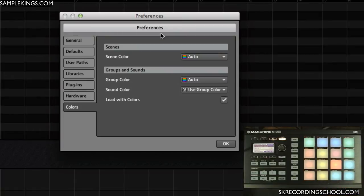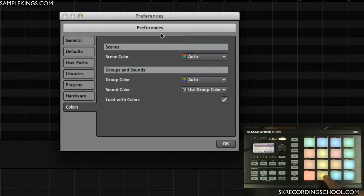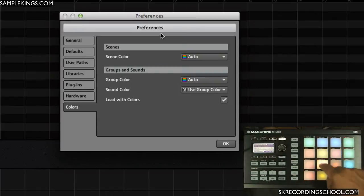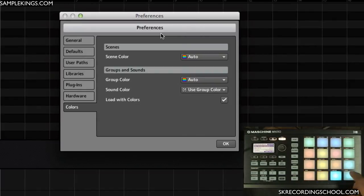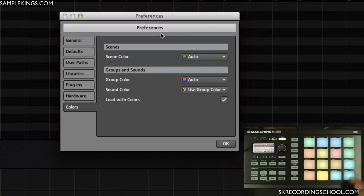You can see it right here for example. We've got the kick drums are all one color, the hi-hats and the snares are all one color. It makes it easier.